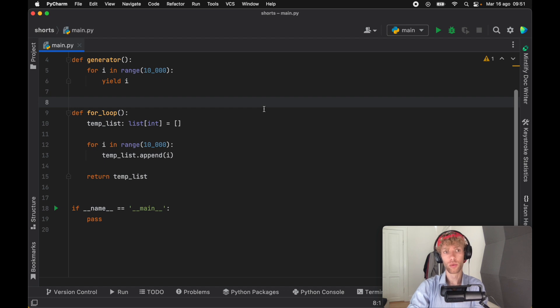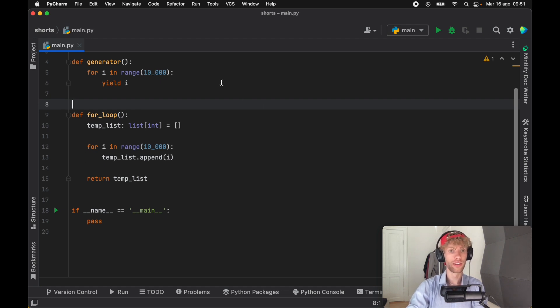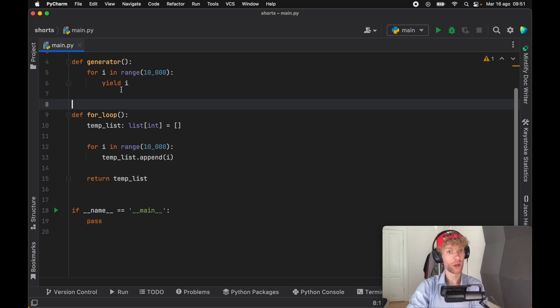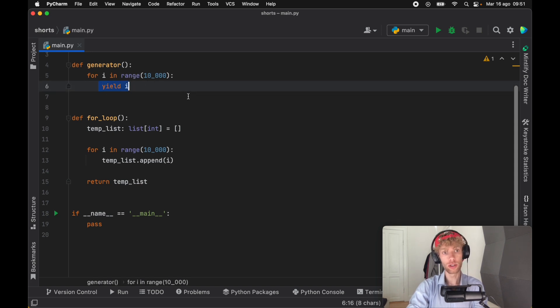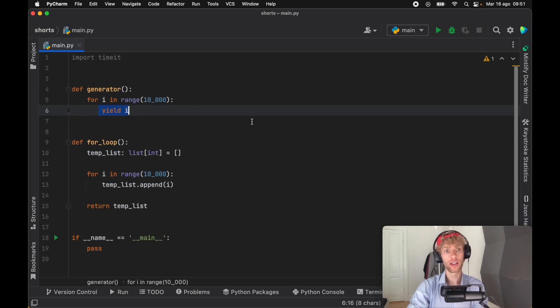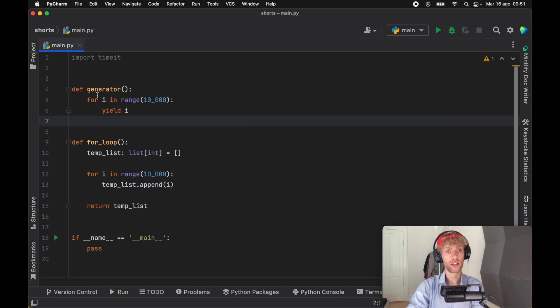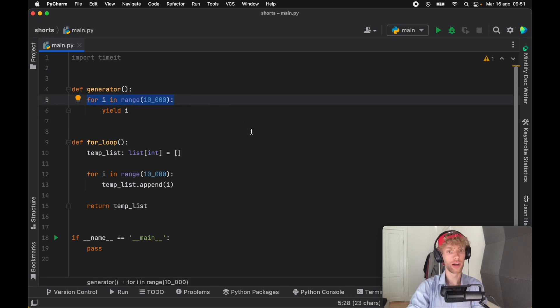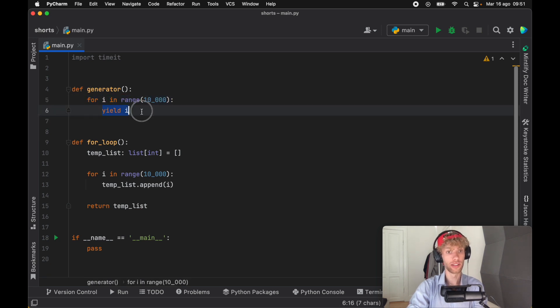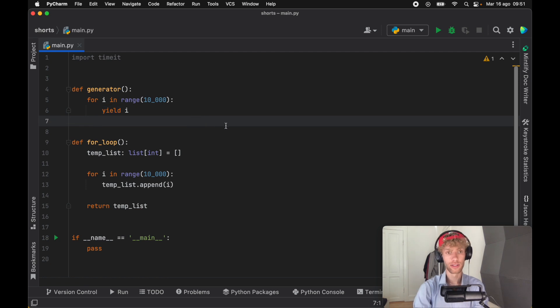So the first question is what is a generator and how can you create one? In Python, any kind of code that you create that contains the yield keyword is considered a generator. So here we have a for loop that says for I in range 10,000 yield I, and that makes this function a generator.